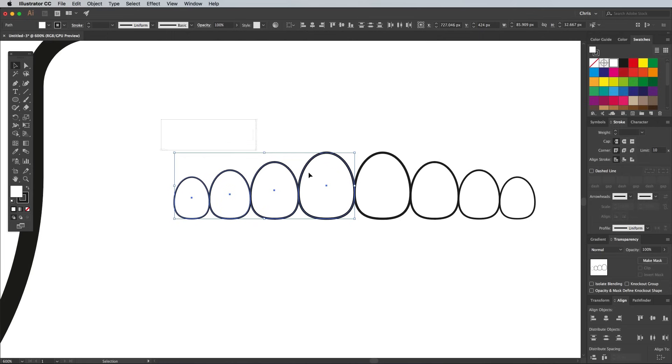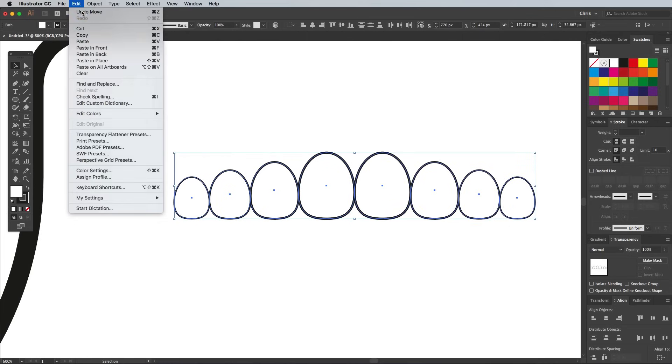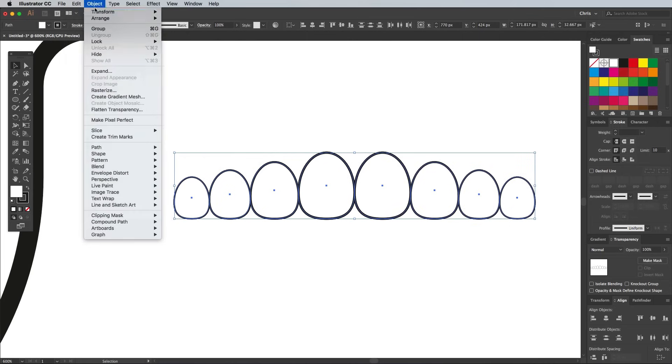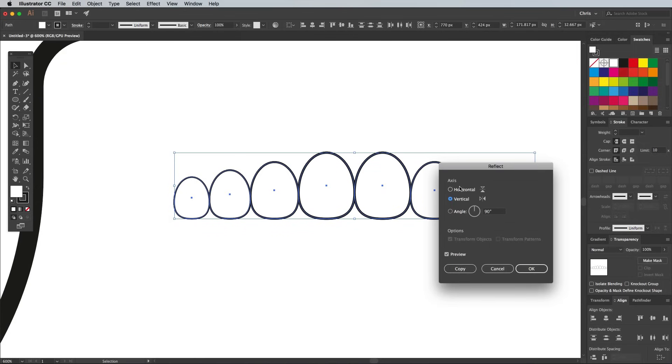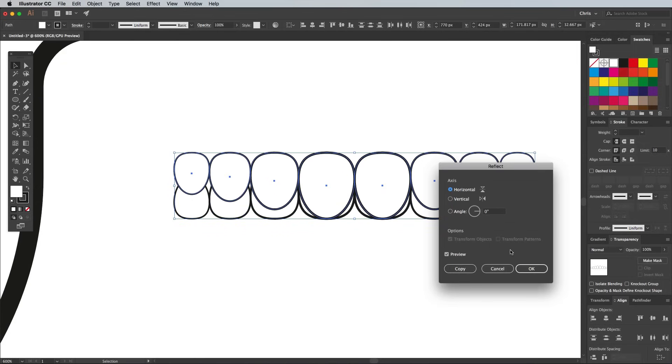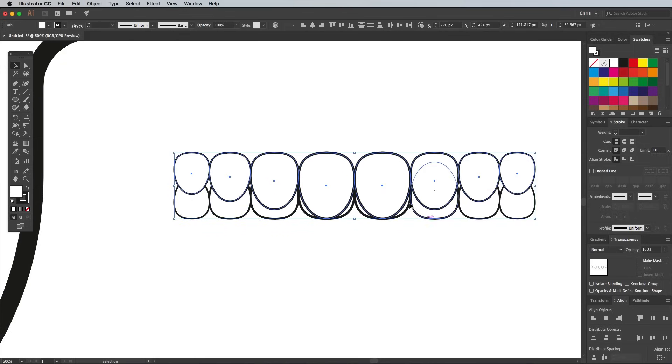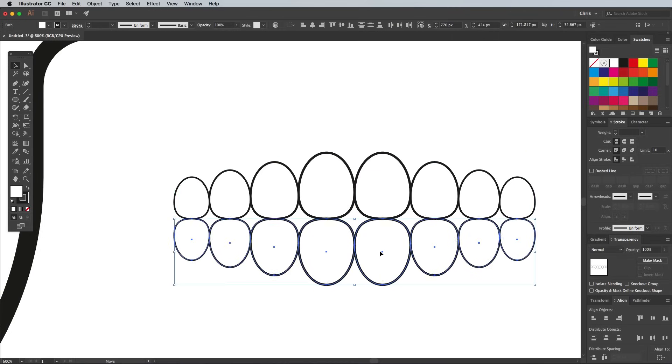Make a selection of the entire row of teeth shapes, then copy and paste another set. Head back to Object Transform Reflect, but this time select Horizontal. Move these shapes into place to form a complete set of gnashes.